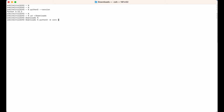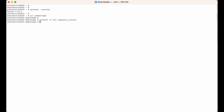Now I would write the name of the virtual environment I want to create — let's say request_install. So this is the name of the environment we want to create. The environment has been created.